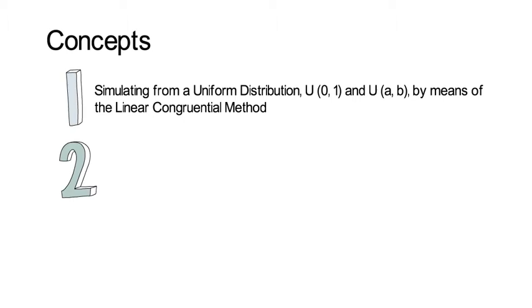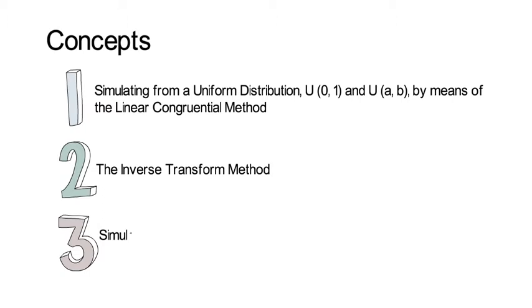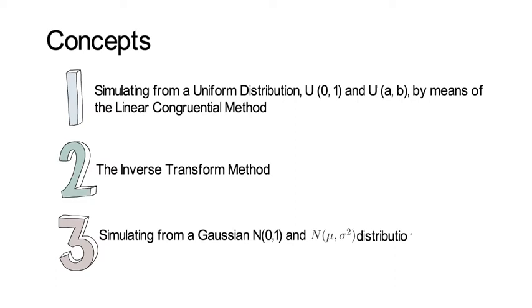Second, we talk about the inverse transform method. And third, we also talk about how to simulate from a Gaussian N(0,1) or N(μ,σ²) distribution using the Box-Muller method. So let's start.